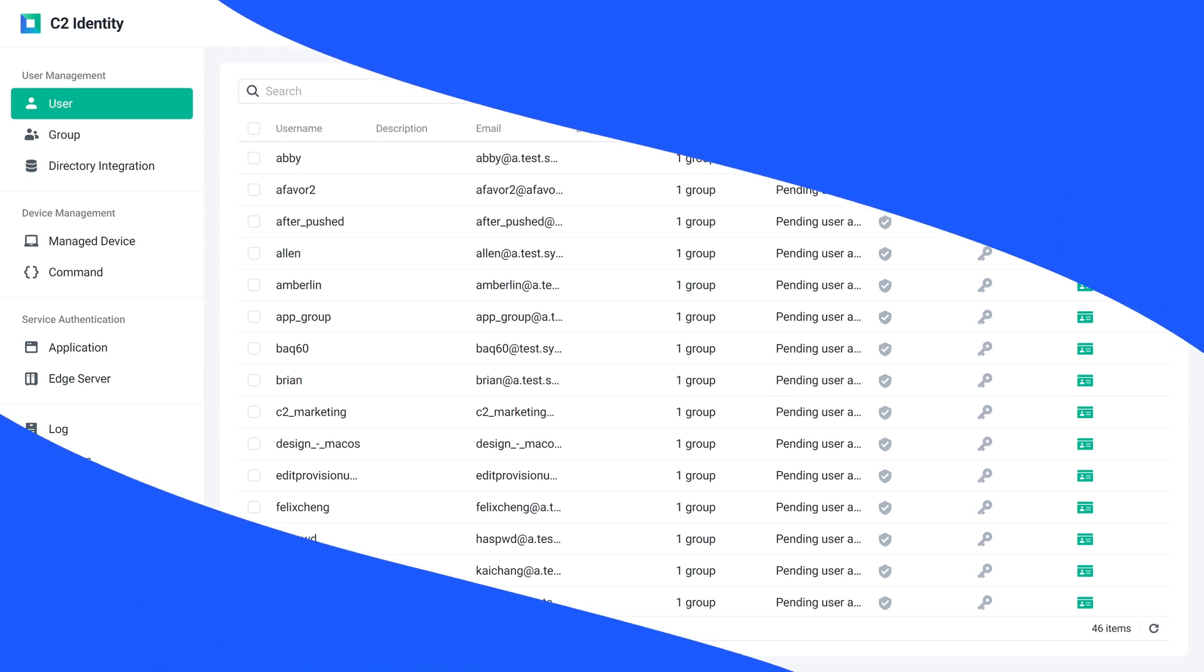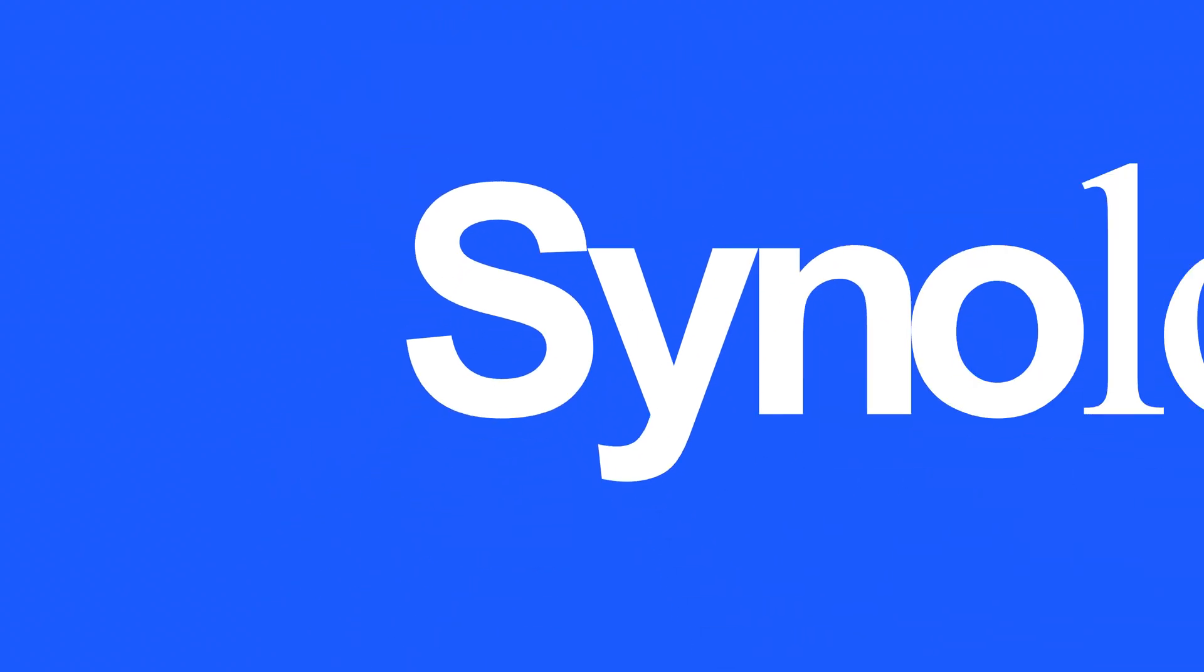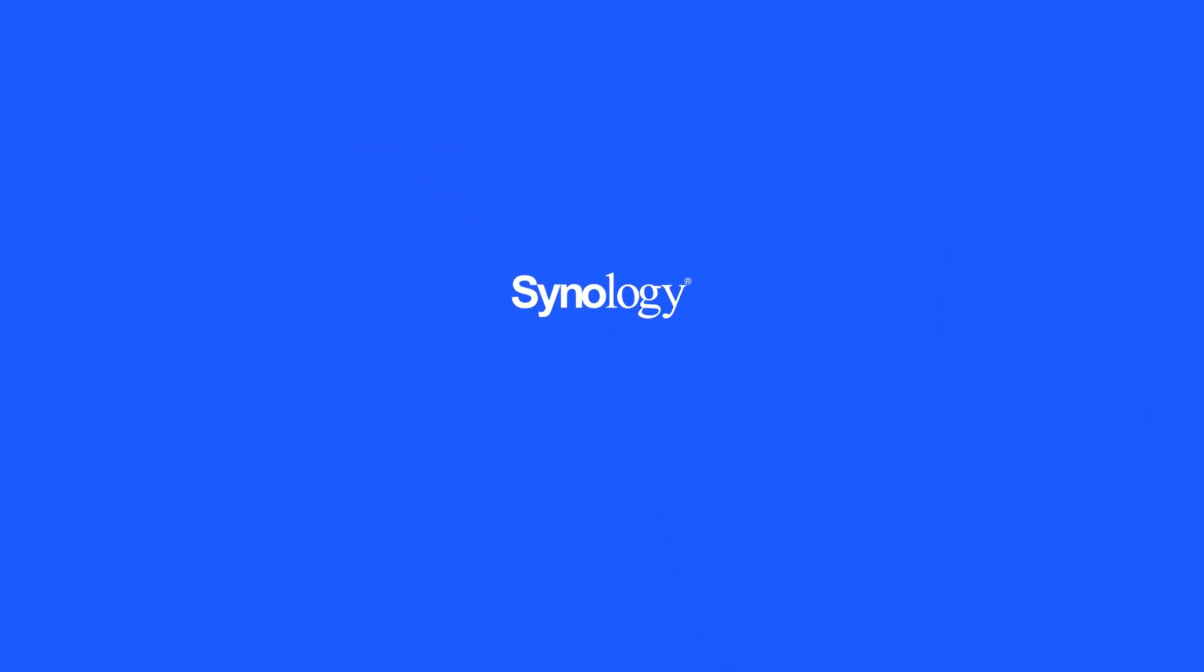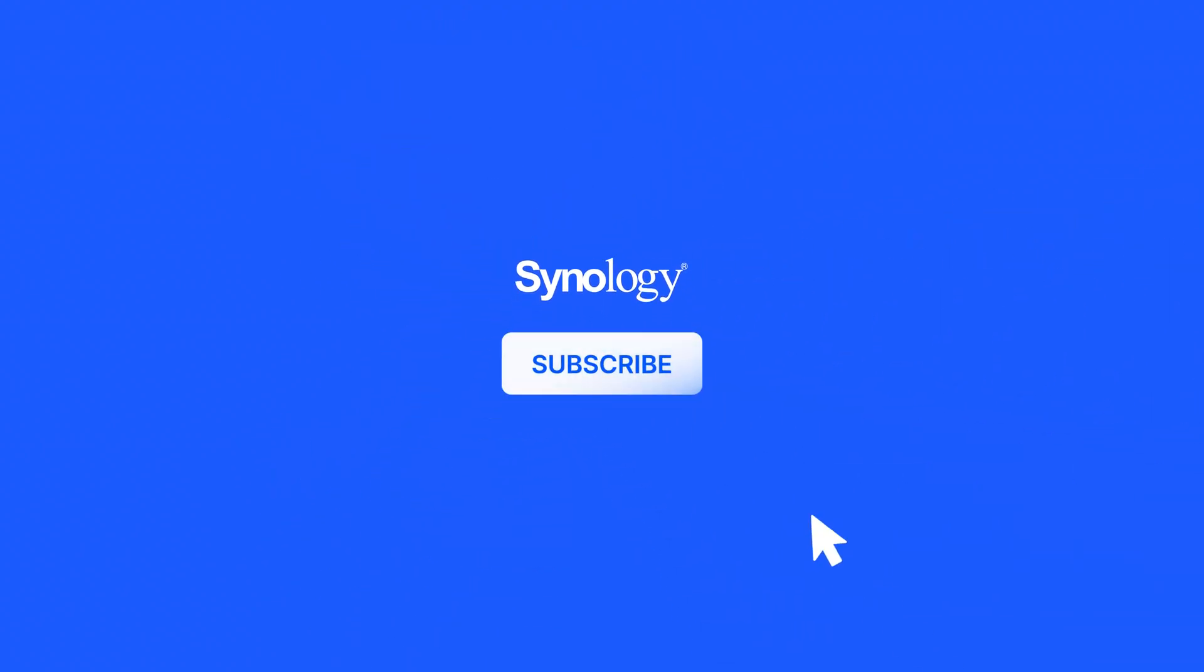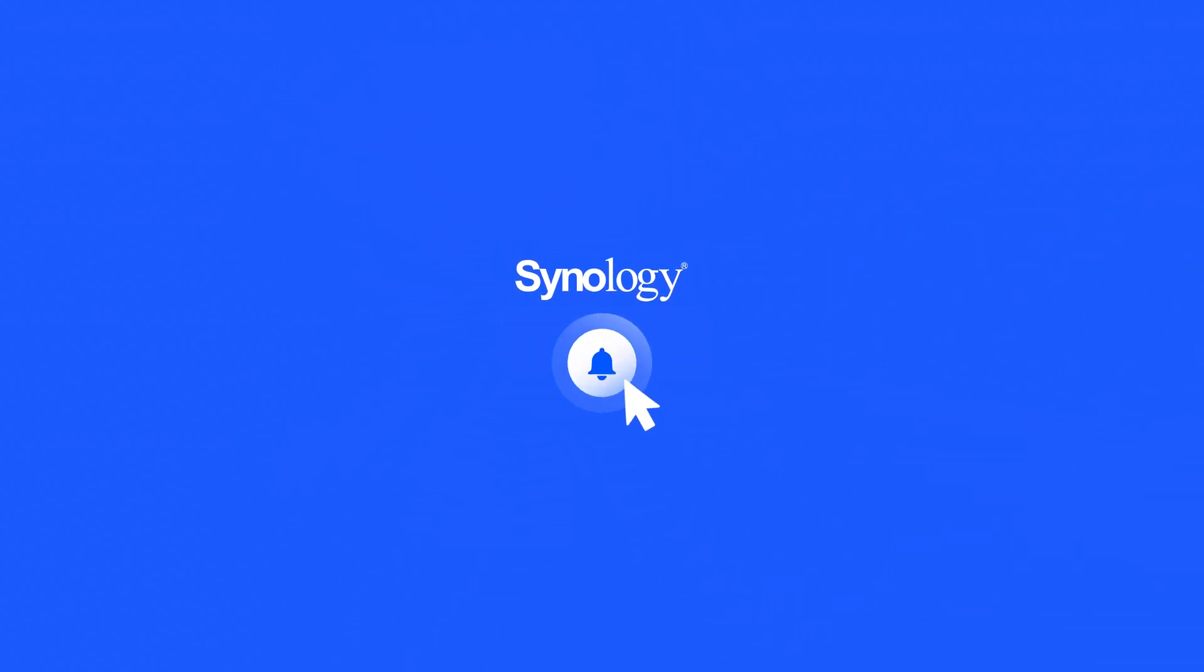To learn more about C2 Identity, subscribe to the Synology YouTube channel or click on another video to keep watching.